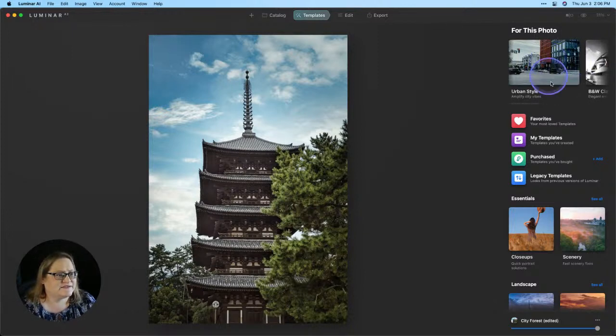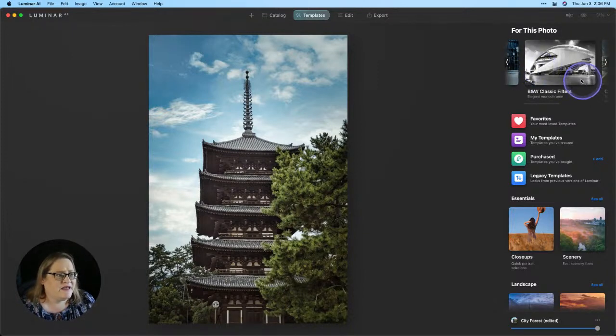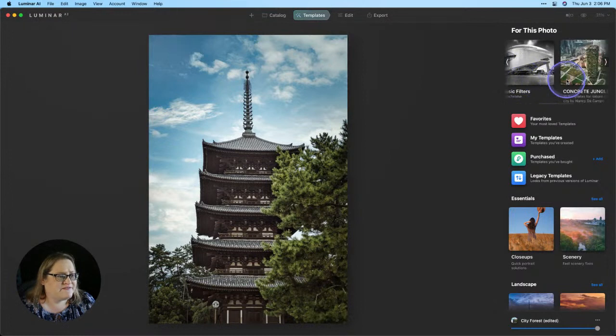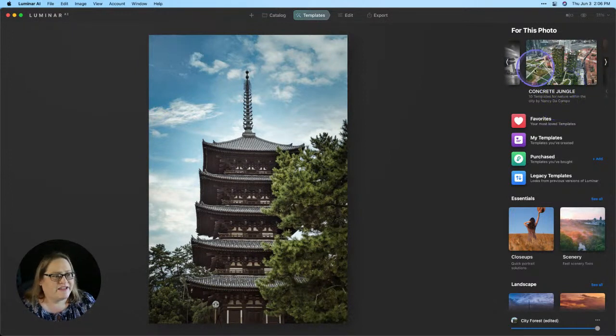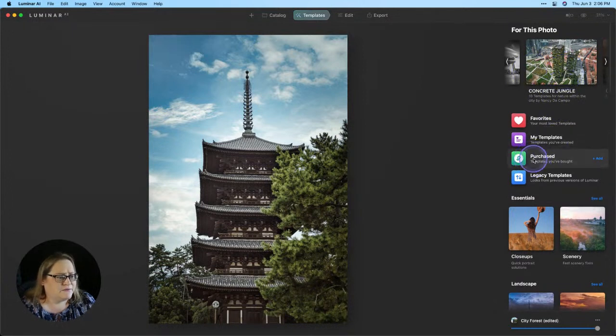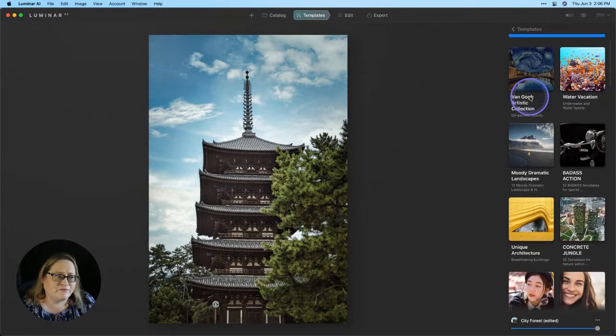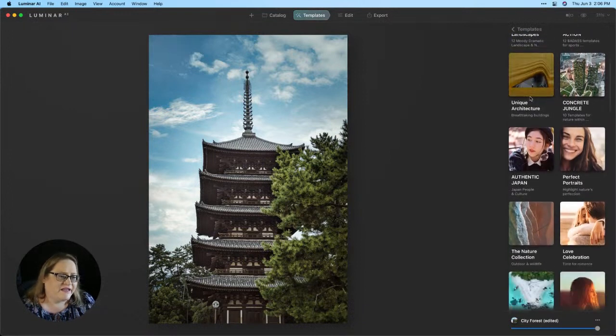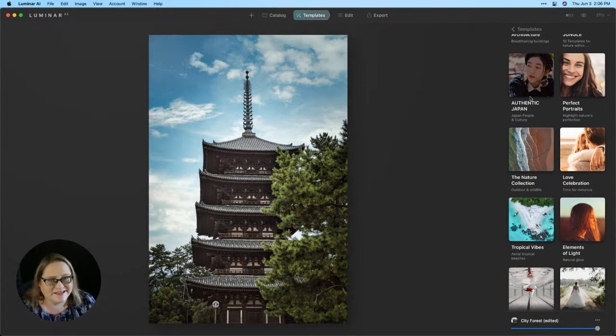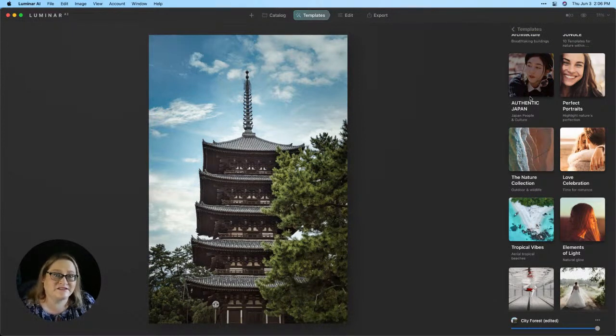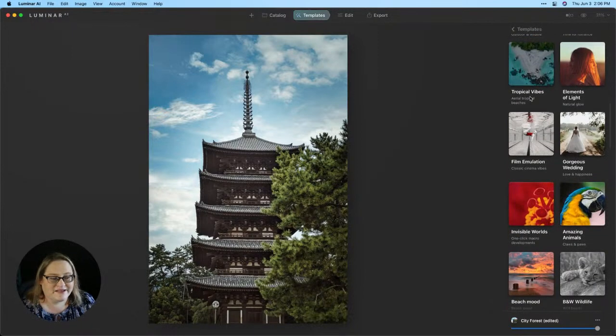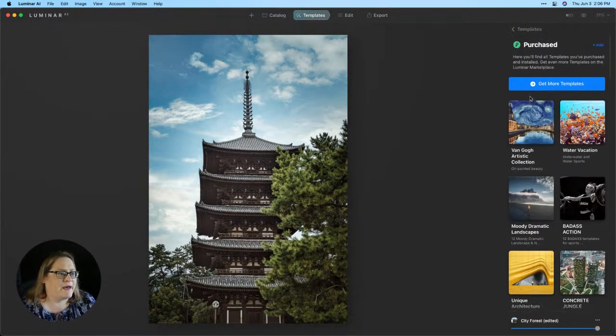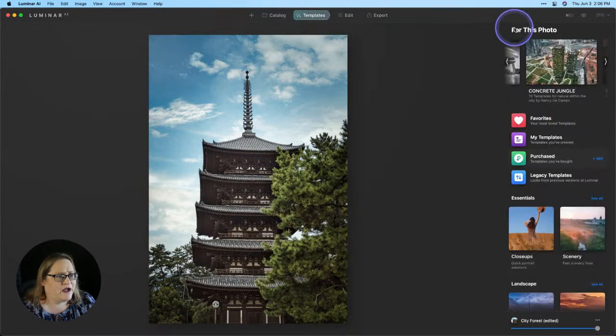So you can see there's Urban Style is a built-in one. Classic Filters, I believe that's built-in. Concrete Jungle is a purchased collection. So that's where you're going to start to see those. If you go down to the button here and click Purchase, this is going to be every single purchased collection that you have. And you can see that I have quite a few installed because I have Luminar X and also because I work for Skylum, I have access to all of the different template collections that are available. So I've gone through and installed most of them because they're pretty awesome. Let me go ahead and scroll back here.